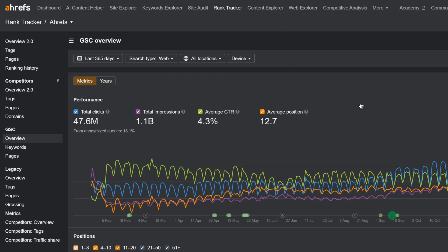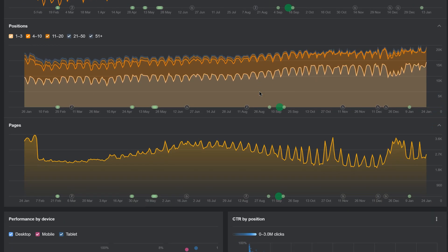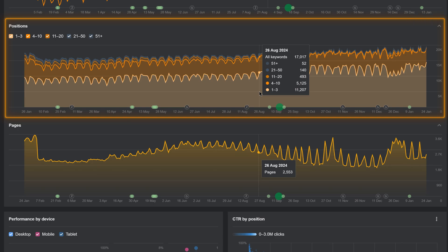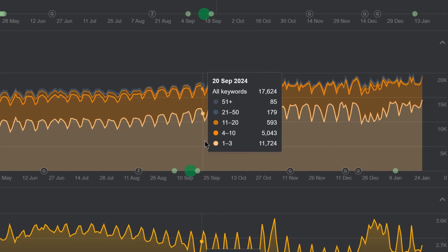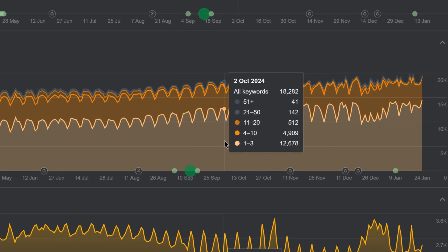Moving on. In the GSC Overview report, we've added a keywords history chart with position groups. This feature doesn't exist in Google Search Console itself, so take full advantage of it in Ahrefs to track performance for different position groups and adjust your content strategy accordingly.